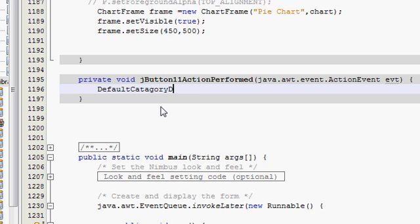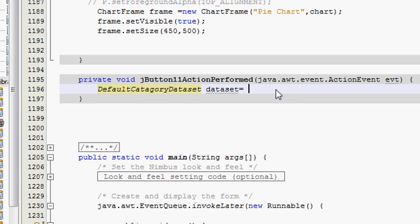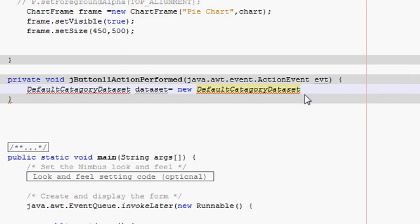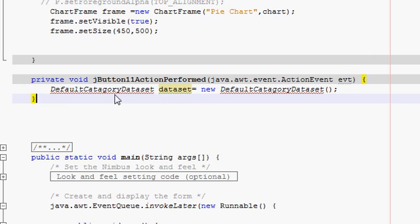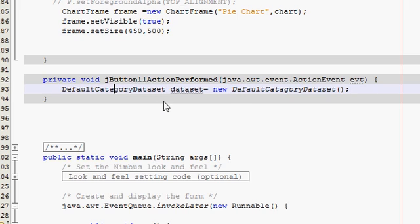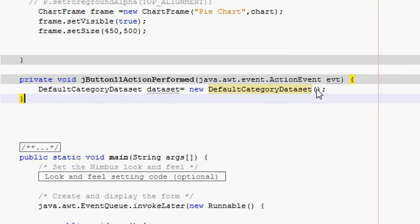First, we have to write DefaultCategoryDataset and name this variable 'dataset', set it equal to new DefaultCategoryDataset(). It will show some error because the imports aren't fixed, so right-click and fix imports. The error didn't go away, which means there's a spelling mistake. It should be 'category' — fix that, then right-click and fix imports again, and the error is gone.